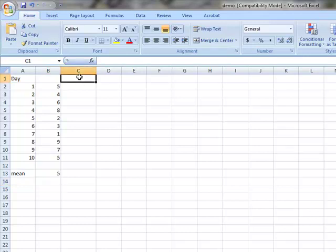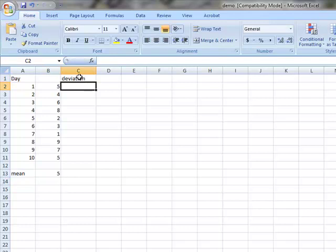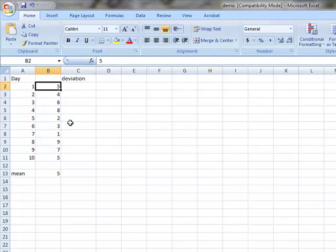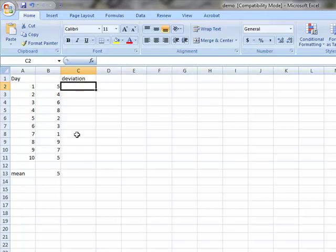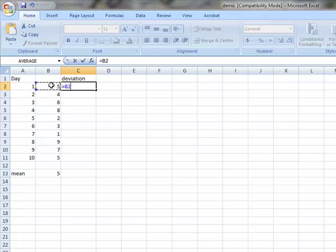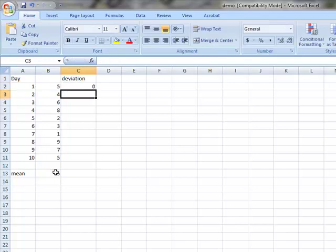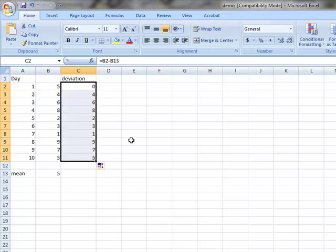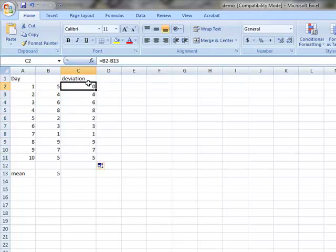The next step is deviation. I want to calculate how much each data point deviates from the mean. So each data point needs to minus the mean. So equal, and then highlight the value, minus. Now quite a few people will say the mean is 5 right here, let me click here and then enter. And then highlight here and do dragging. Now if you do that, then only the first value will be correct. The rest will be incorrect.